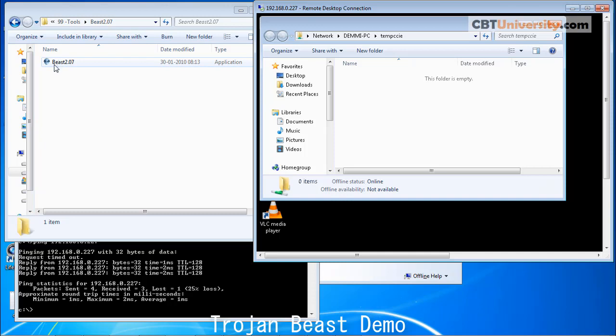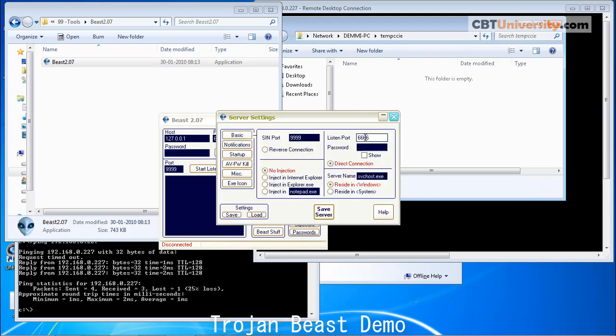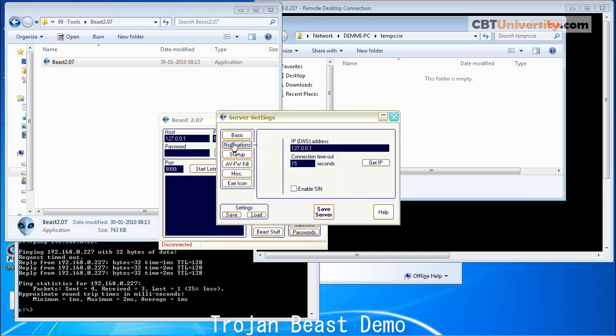Let us click on this. This is the Beast application. Let us build a server. It's going to listen on this port and we can inject Internet Explorer, explorer, notepad, whatever. You can customize this and notifications.